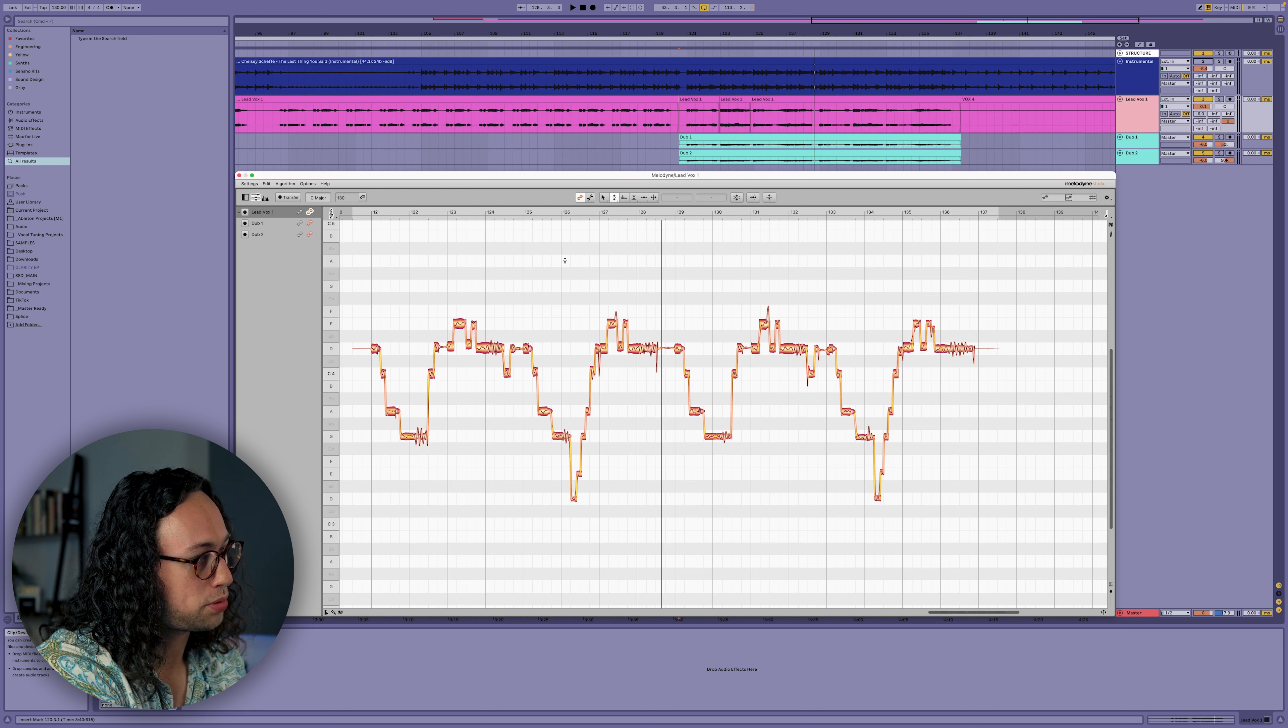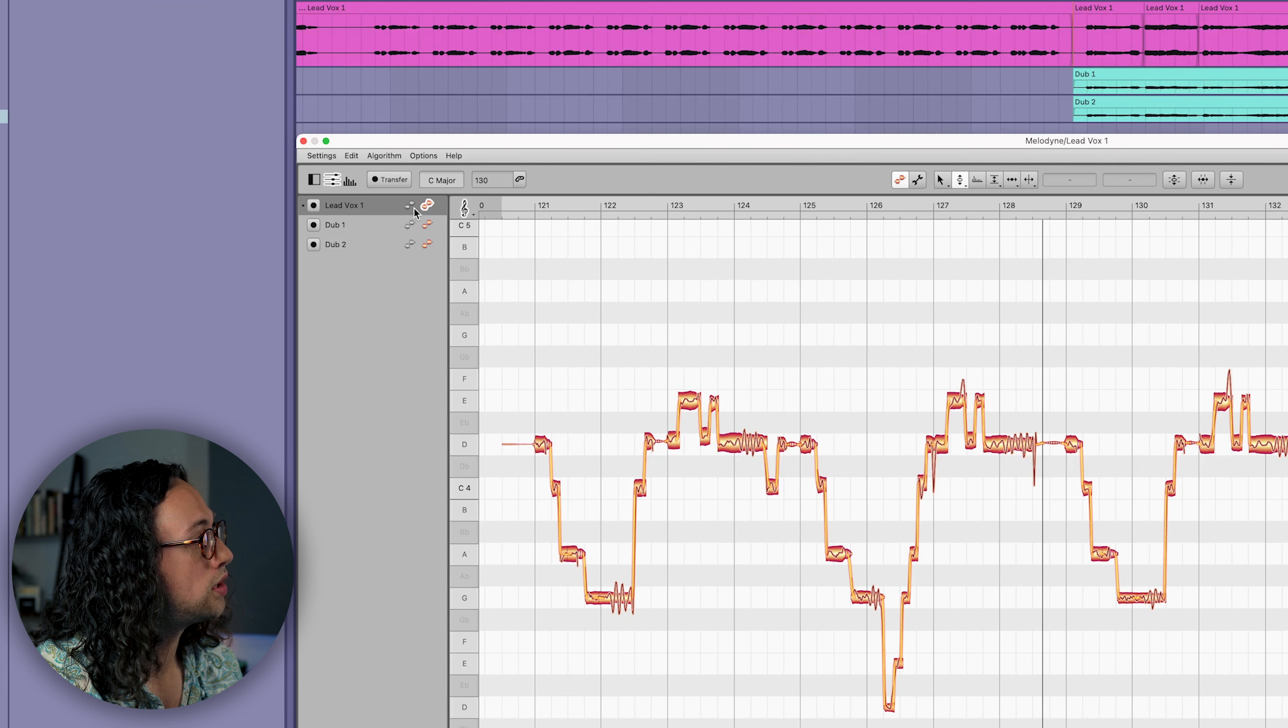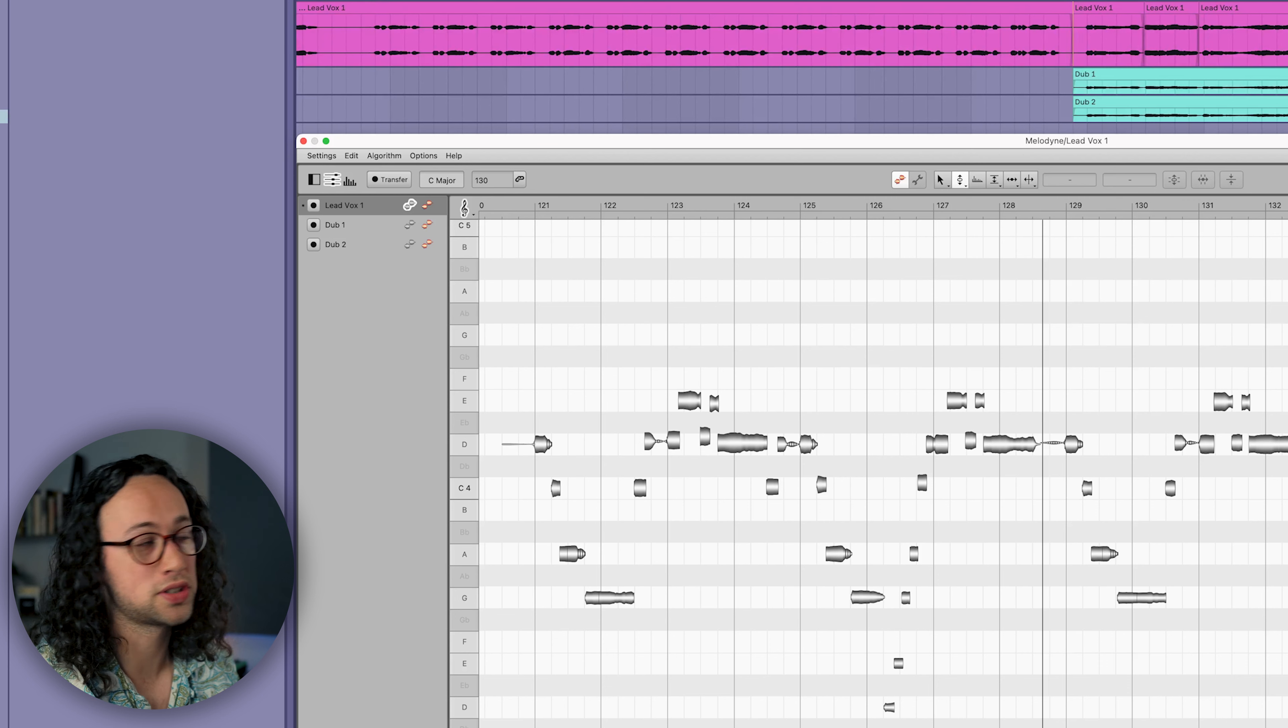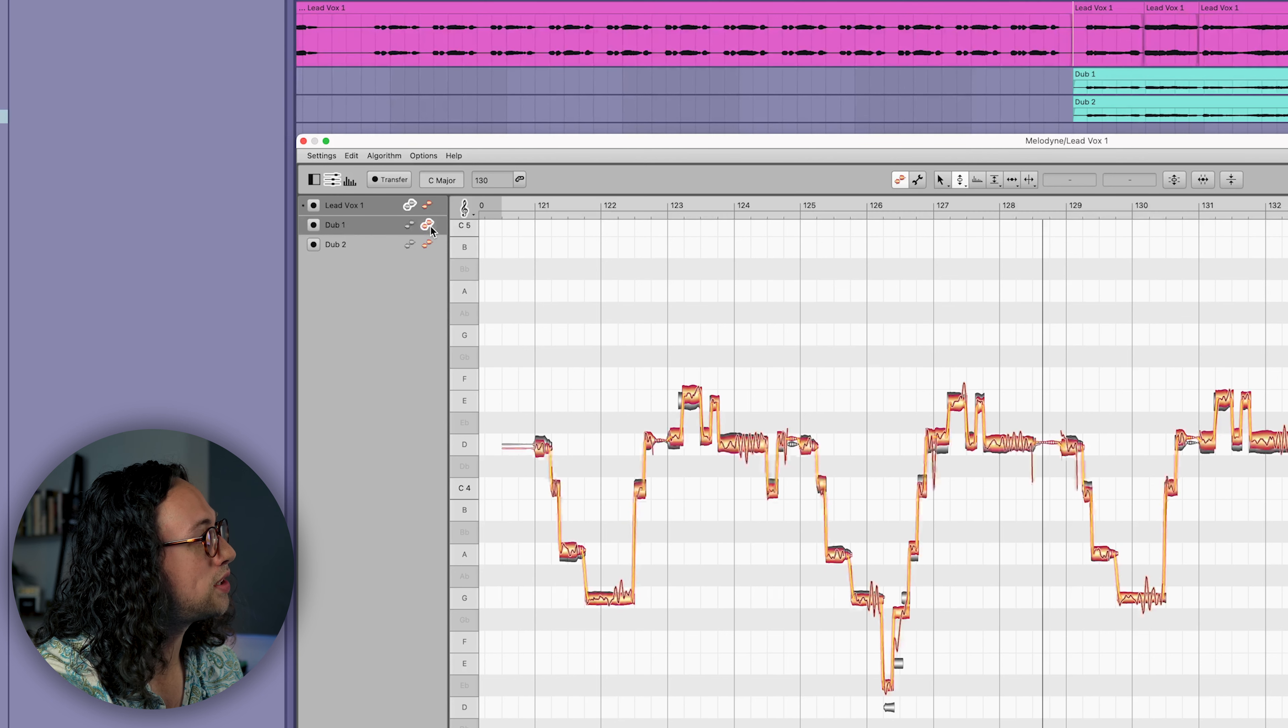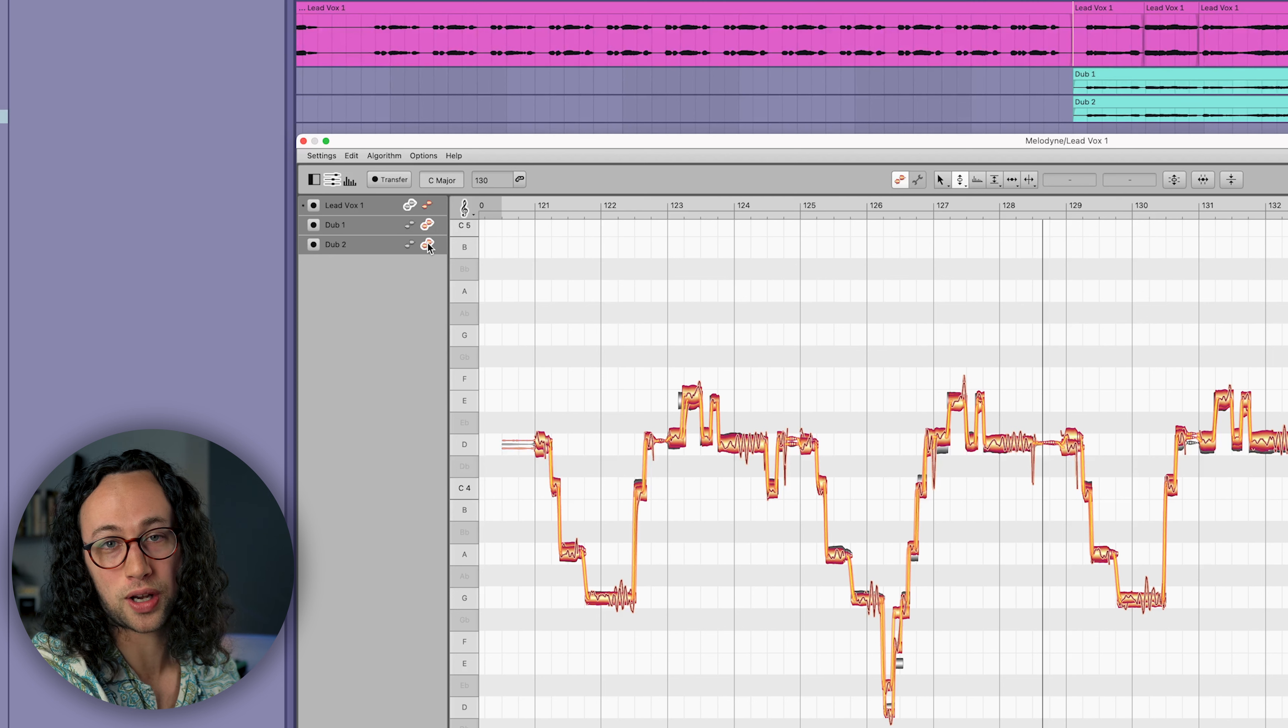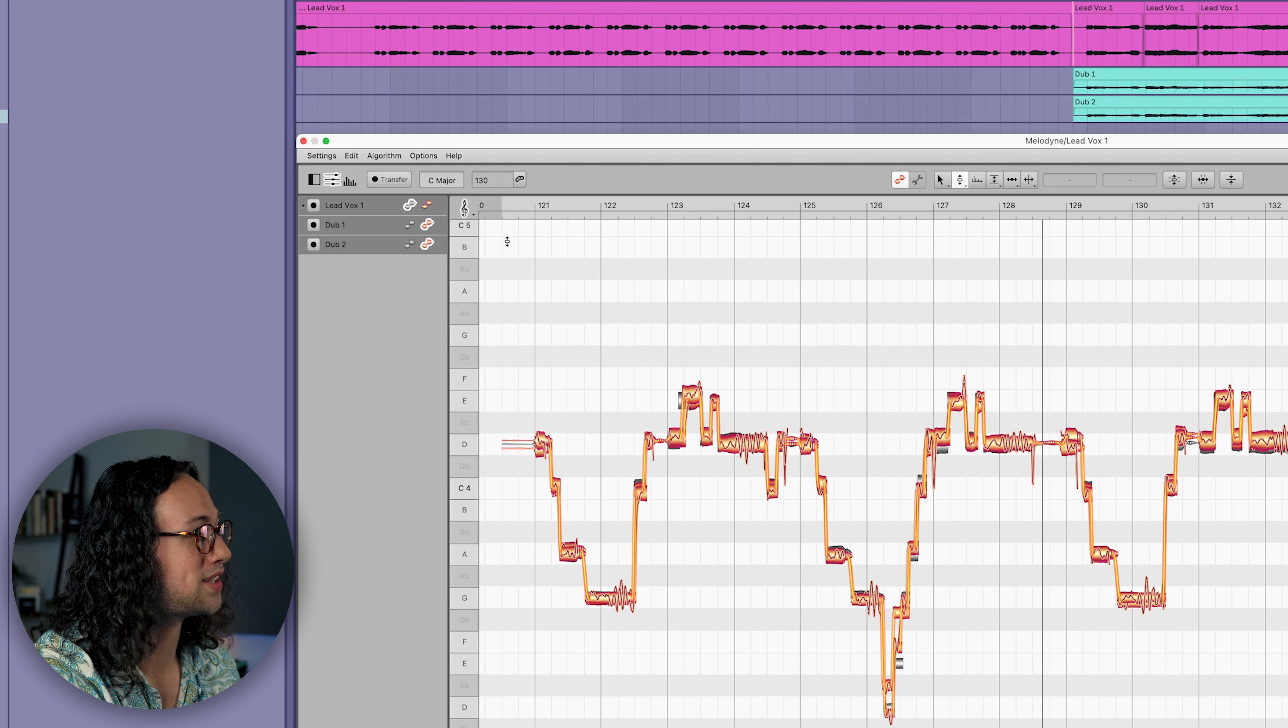Since we like the performance of the lead vocal, we want to make that safe from all our edits by selecting the gray blob icon at the top left. That makes it safe so anything we do to the other tracks won't affect the lead. Now we'll hold command and activate the orange blobs for both of the dubs, which will superimpose the doubles on top of our lead track so we can use it as a reference to see how the pitch curves align and make changes to both at the same time.